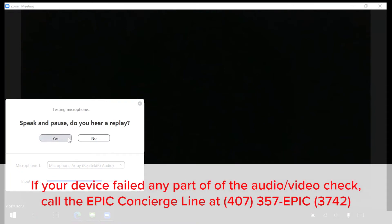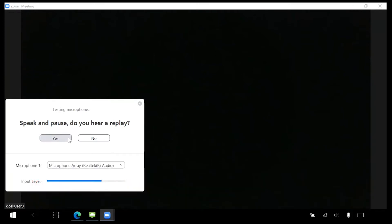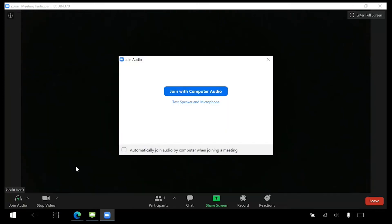Note, if your device failed any part of the audio video check, please call the Epic Concierge Line, 407-357-EPIC. Next, select Join with computer audio.